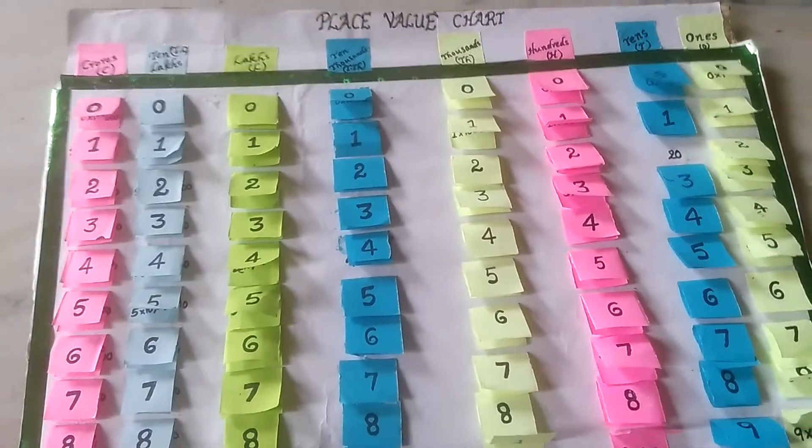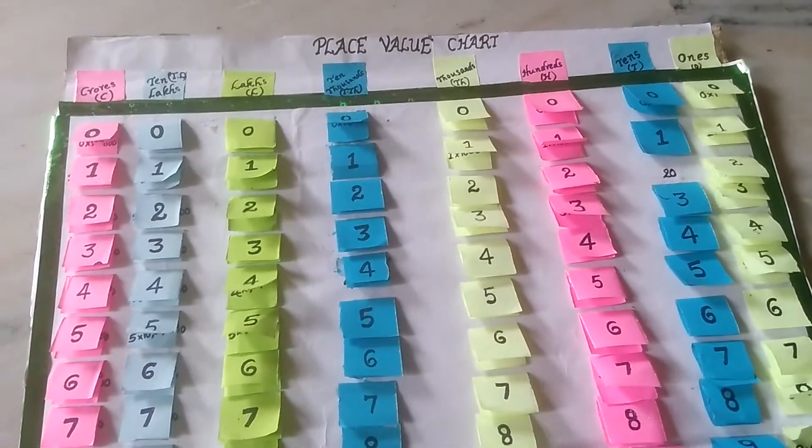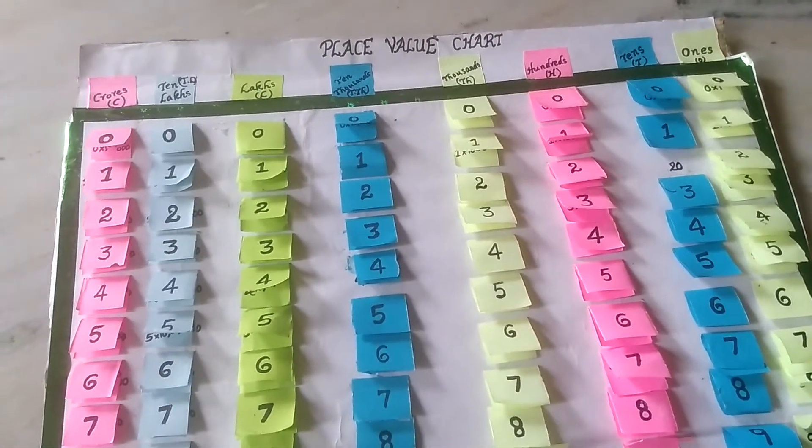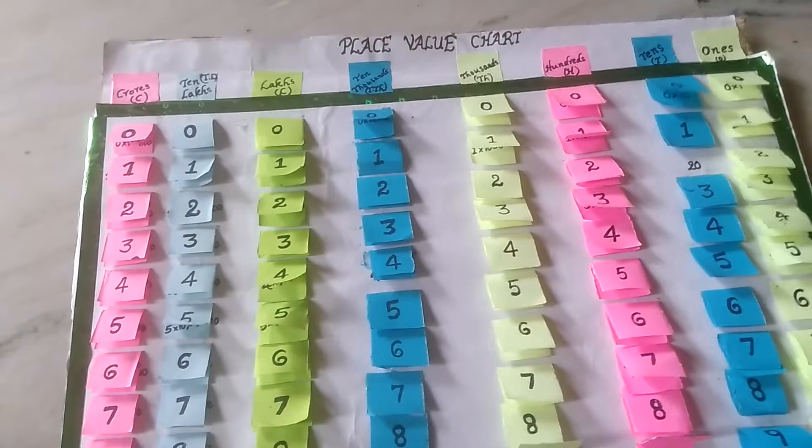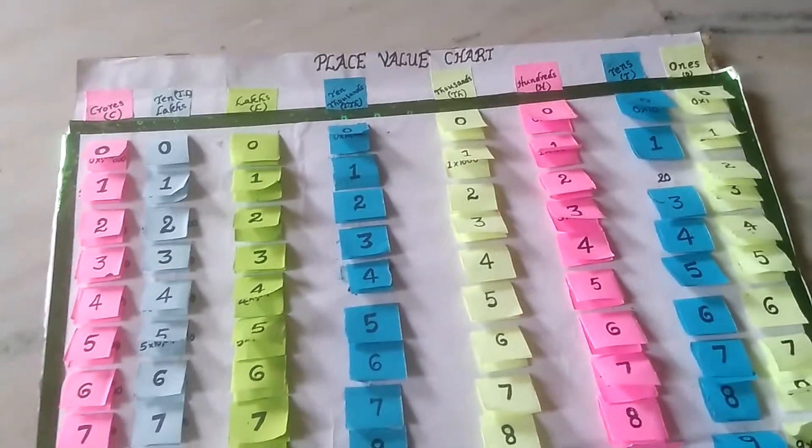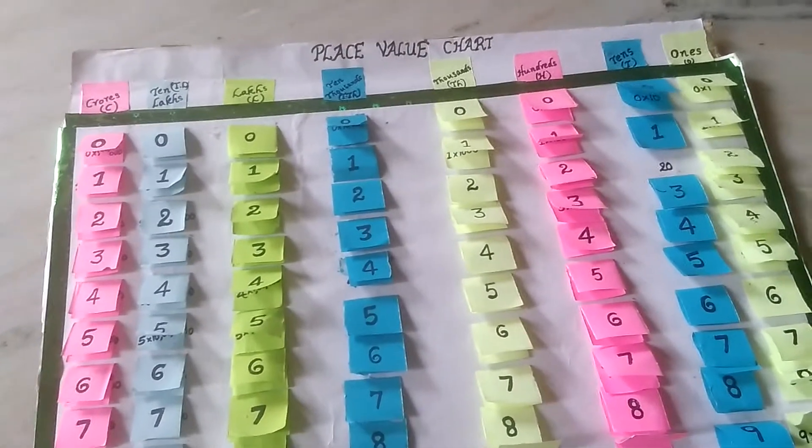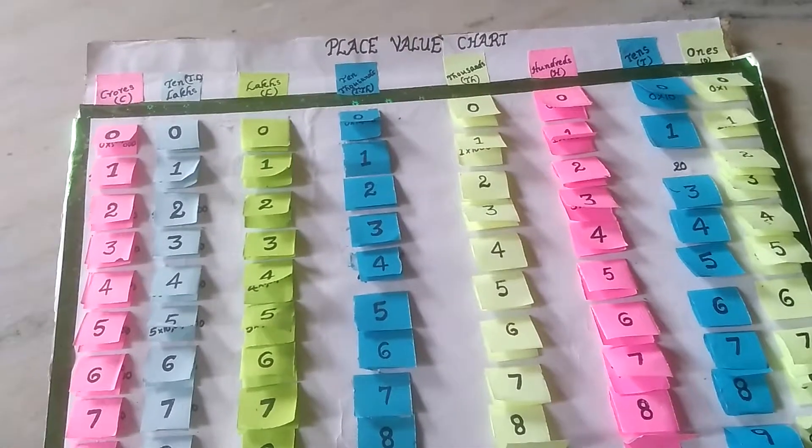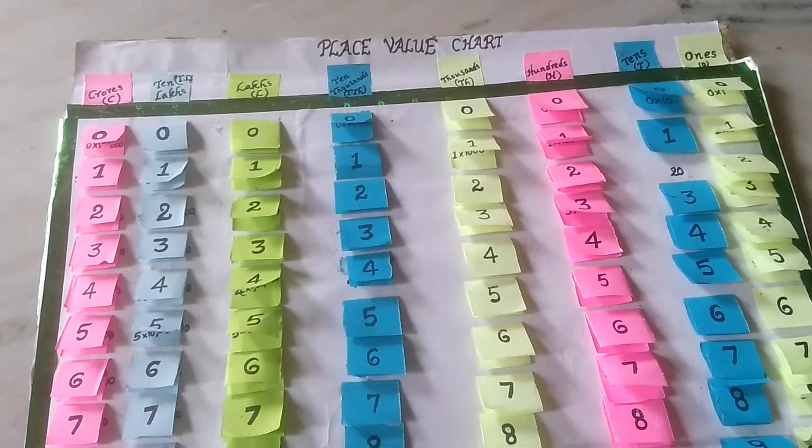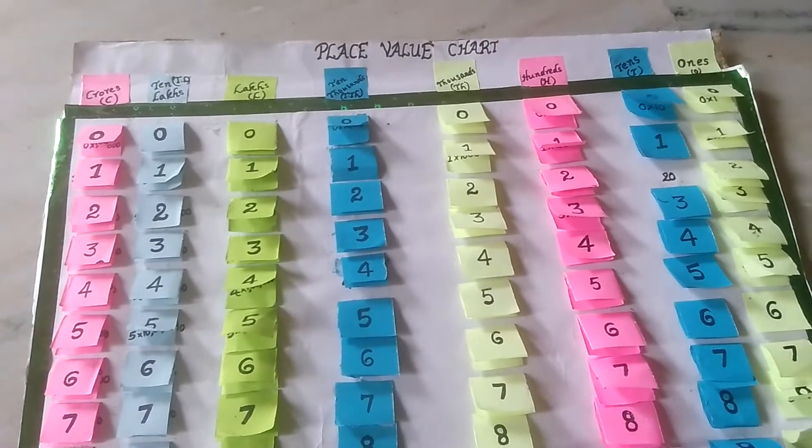Hi viewers, now I am going to explain face value and place value using this place value chart. Look at this place value chart.